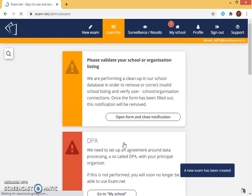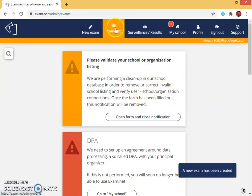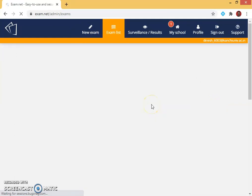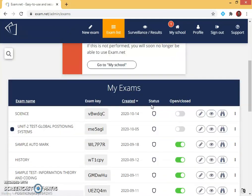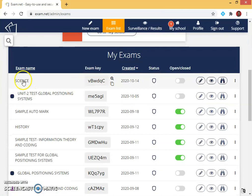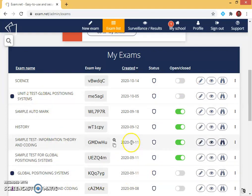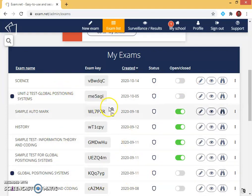Exam is created. Where do I find this exam? I need to find it in the exam list. I can see in the exam list that the science subject which I had created just now is appearing. I have some other exams also which I created earlier.